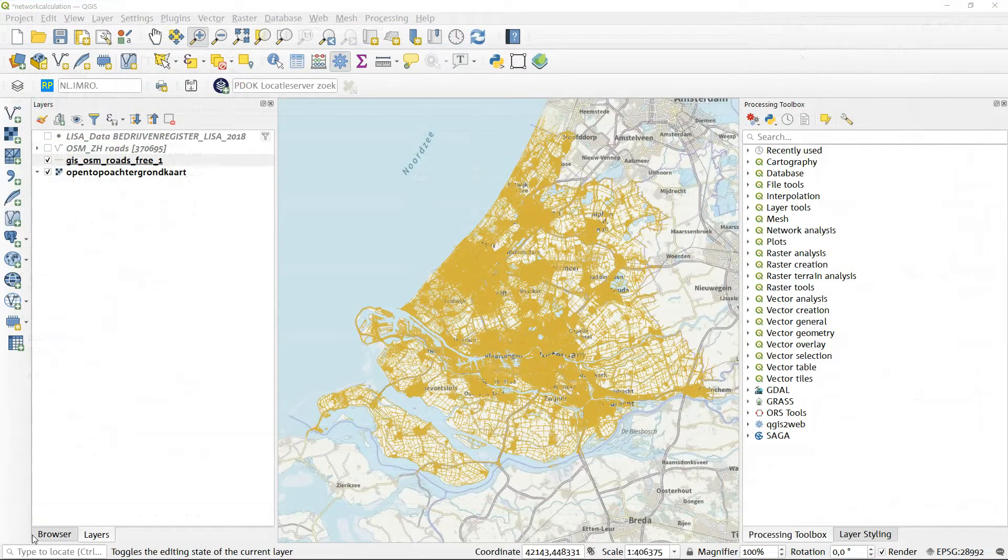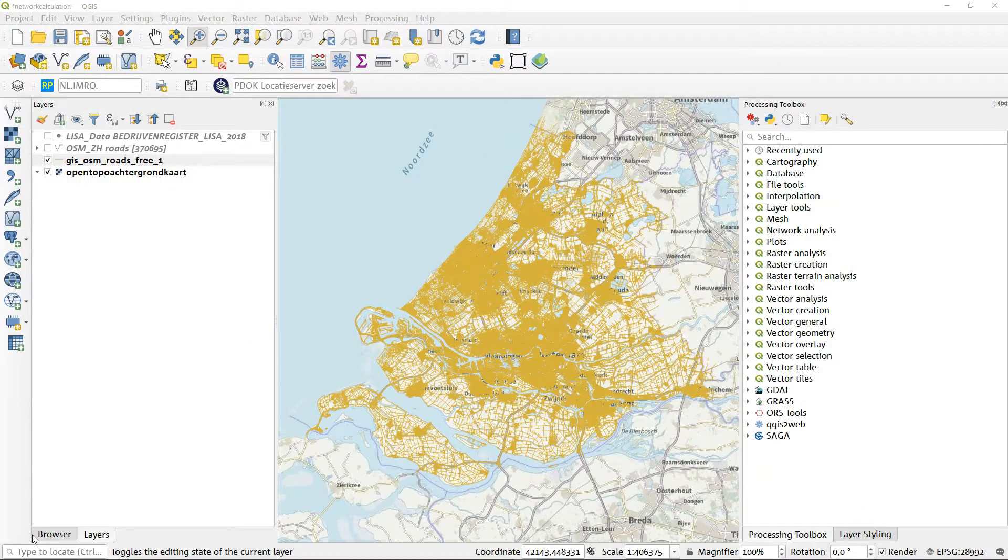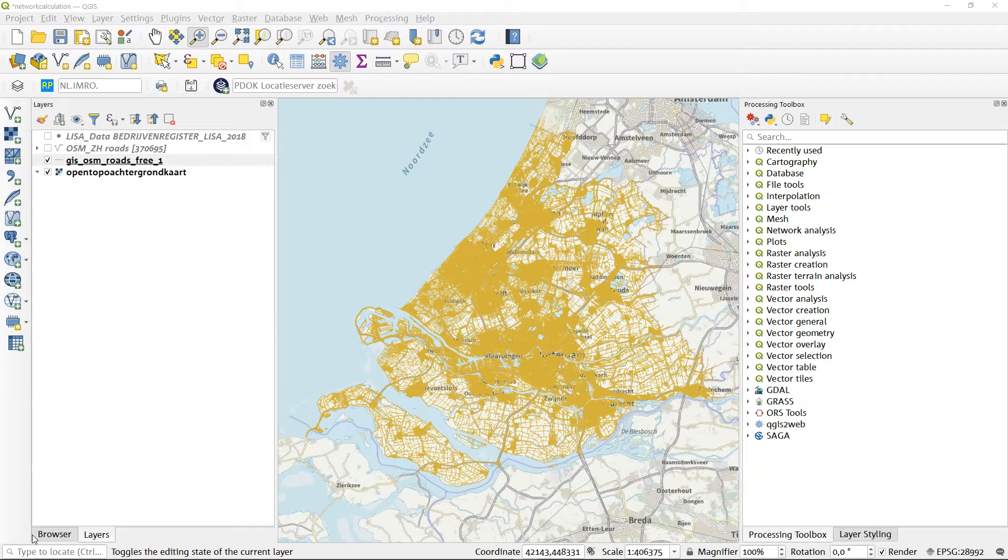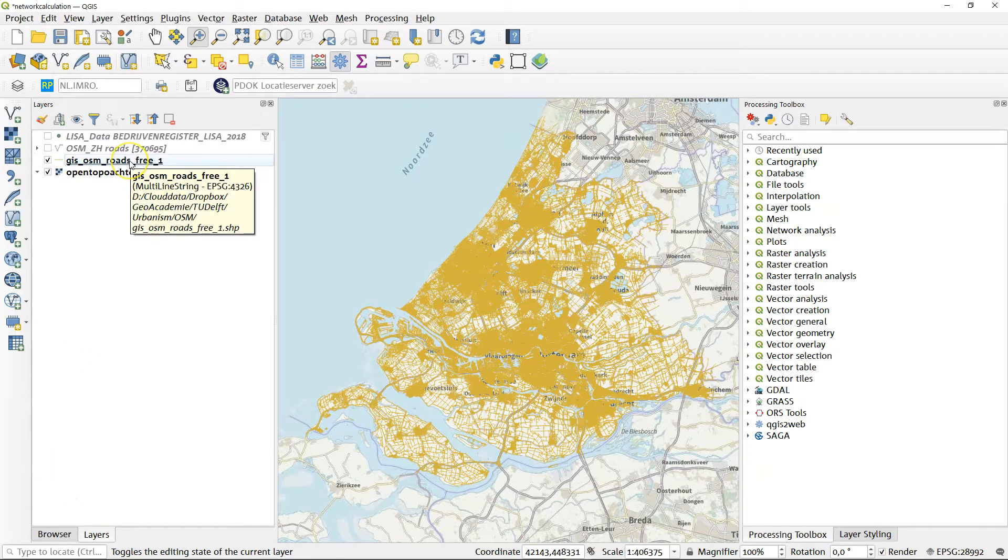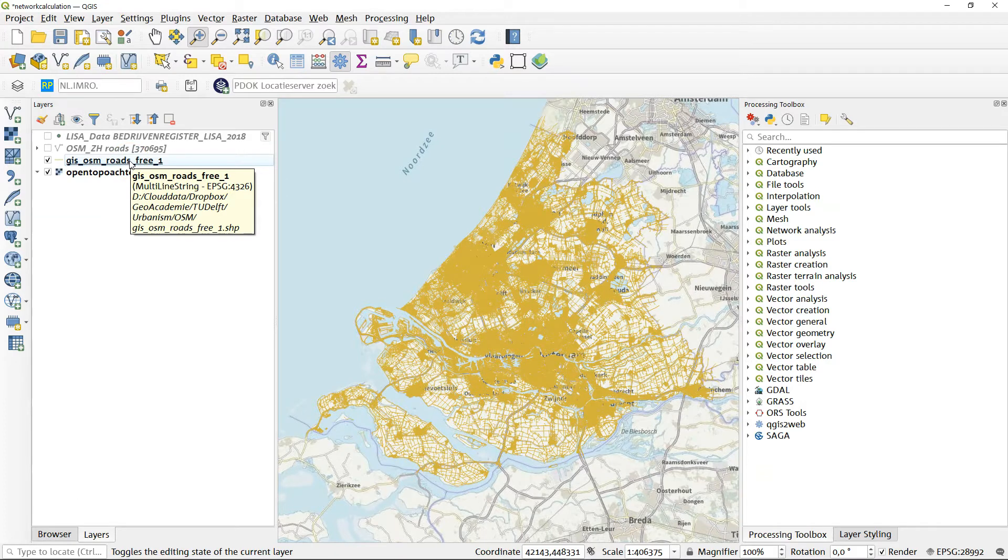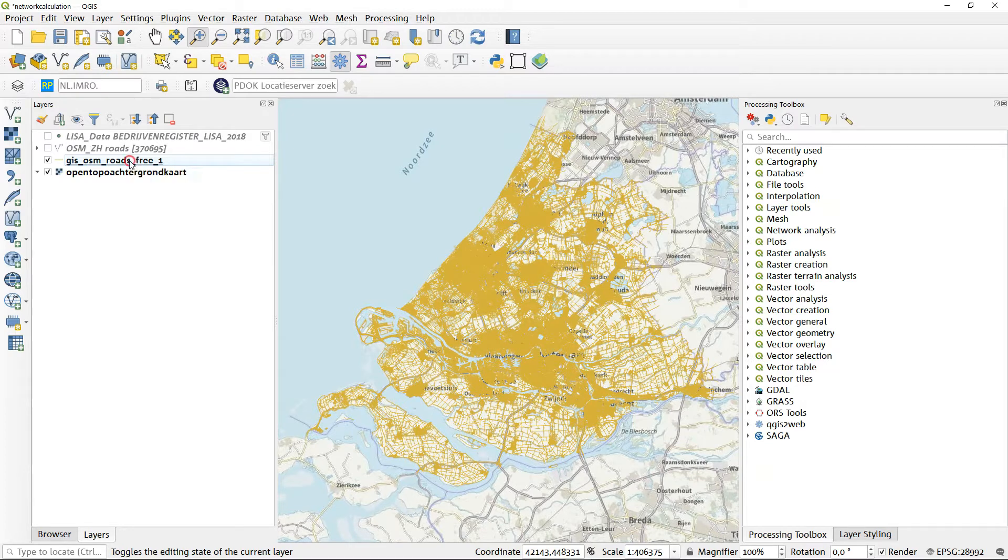So I've loaded the data from OpenStreetMap, the roads layer that is, into QGIS. And there are some things you have to know about OpenStreetMap. It is a worldwide data set. That means that the coordinate system that it works in is WGS system 84. Here you see the EPSG code 4326. Now I know that in network calculations, I want to do my calculations in meters. So that means I have to reproject this data set.